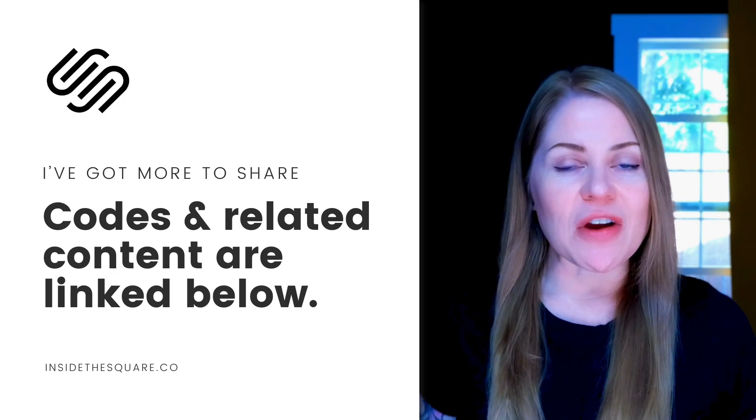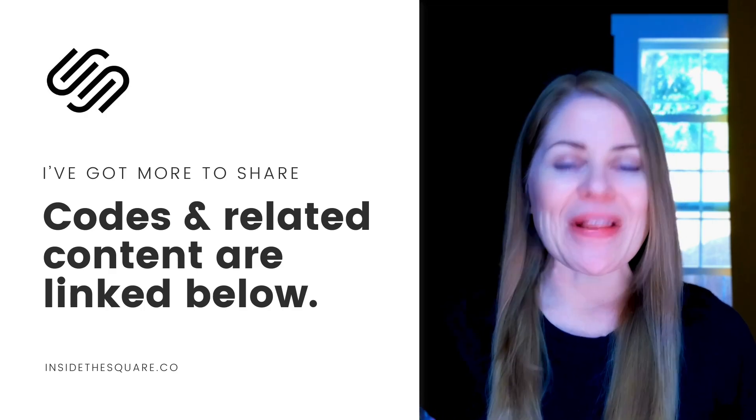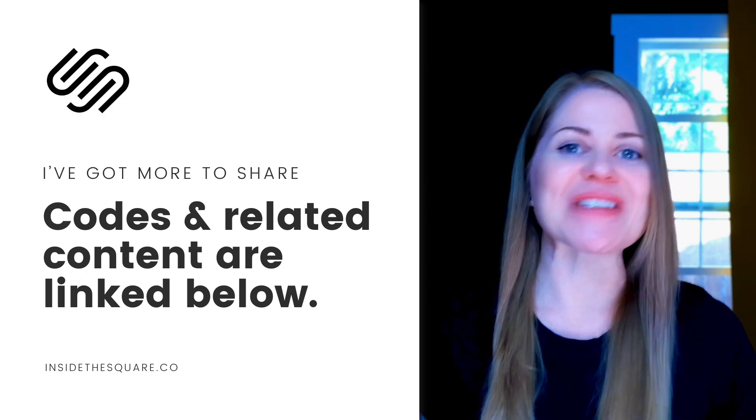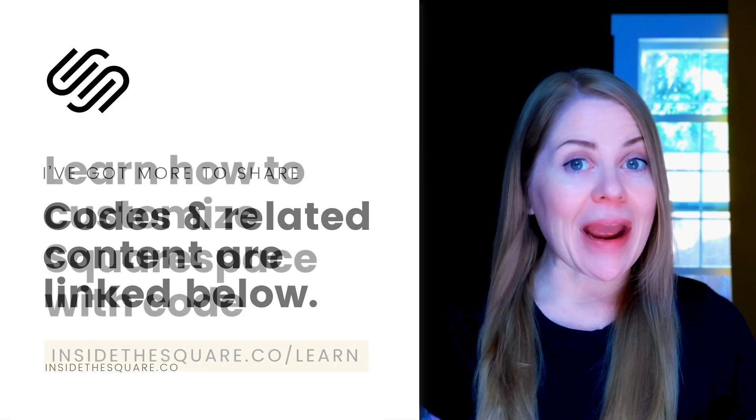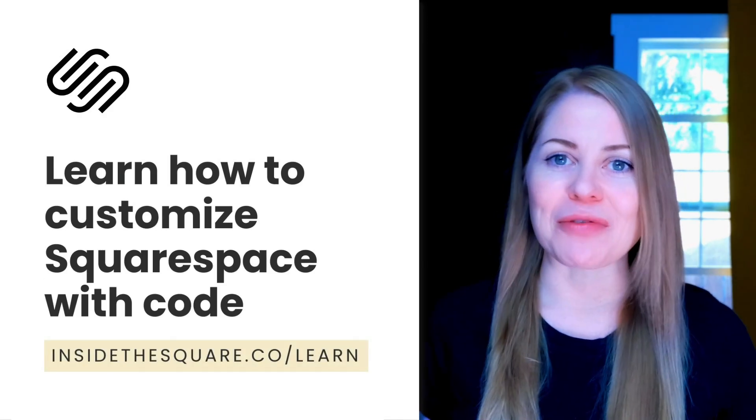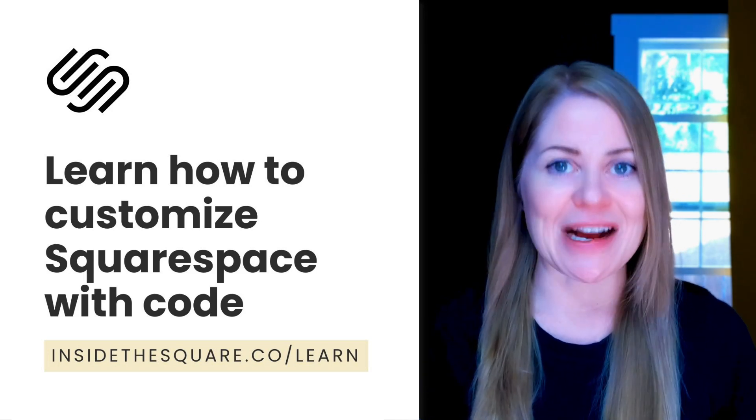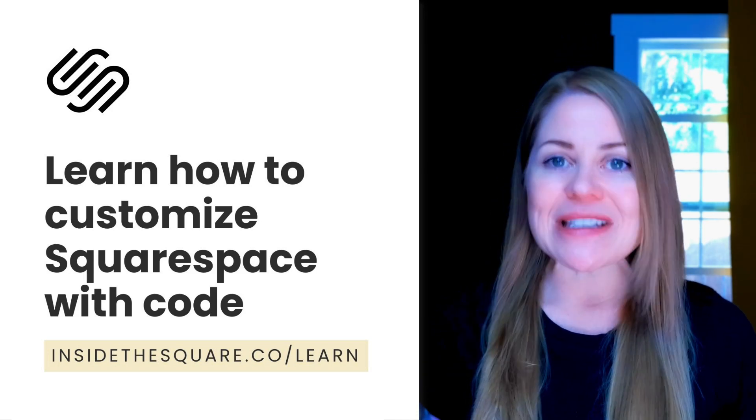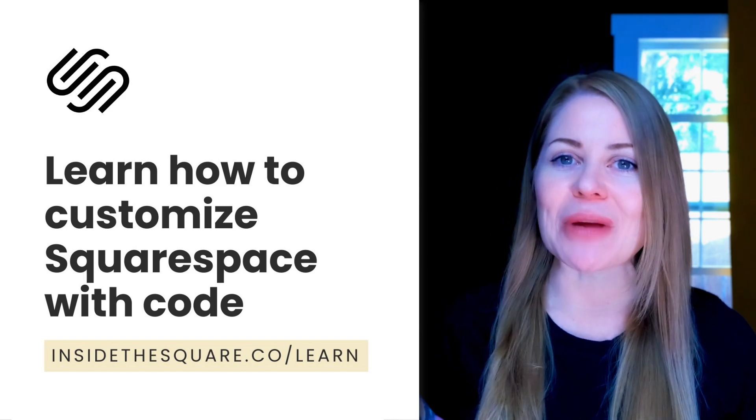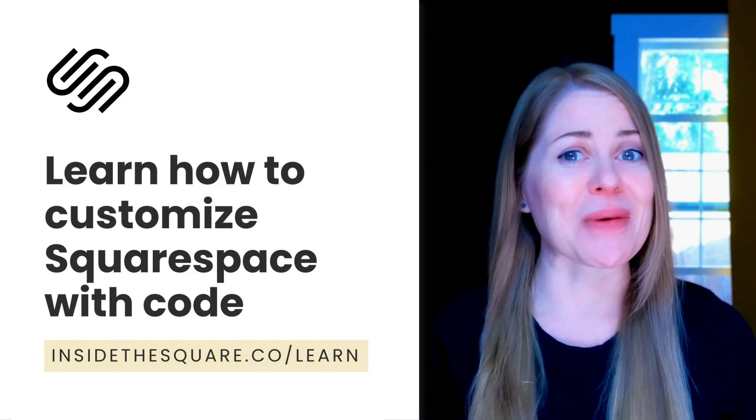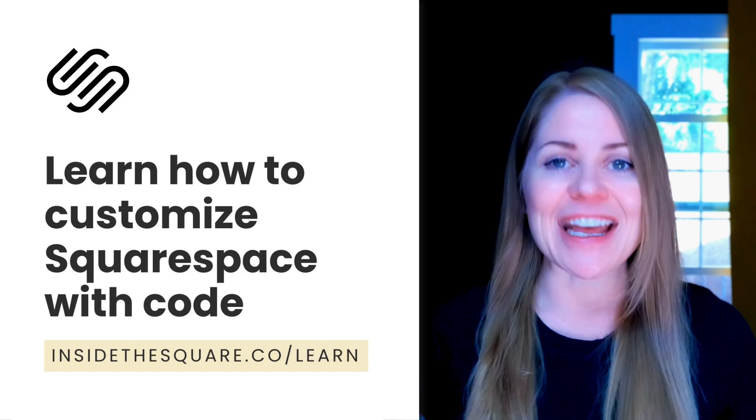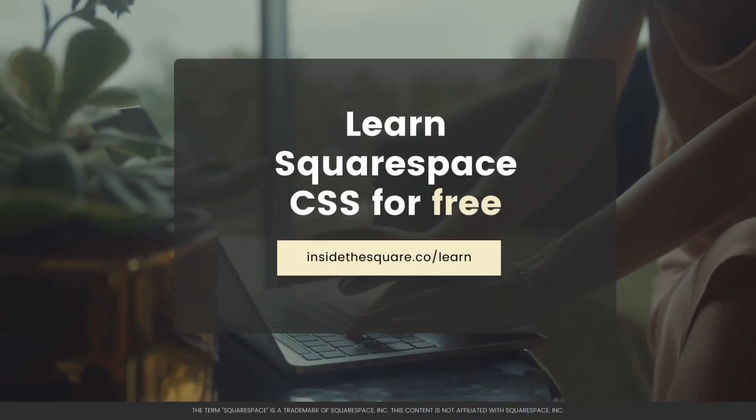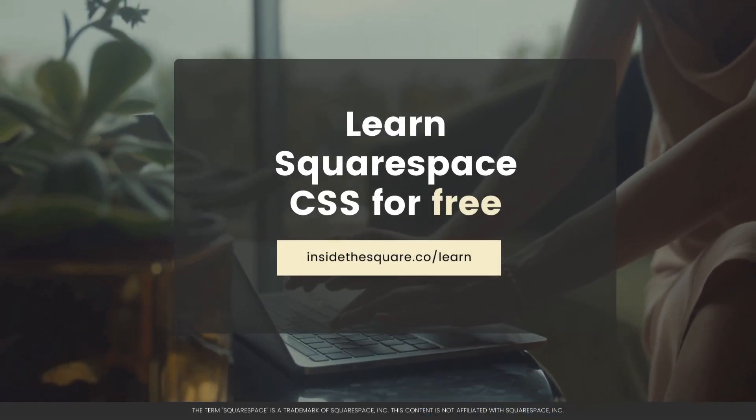Underneath this video, you'll find the codes for this tutorial and links to related resources that will teach you about all the cool things you can do with Squarespace. If you're brand new to CSS, be sure to check out my free training available at insidethesquare.co forward slash learn. There you can learn more about what CSS is, how it works with Squarespace, and I'll be sharing with you some of my favorite codes that I use on almost every Squarespace website that I create. Again, that's insidethesquare.co forward slash learn for your free training on CSS basics.